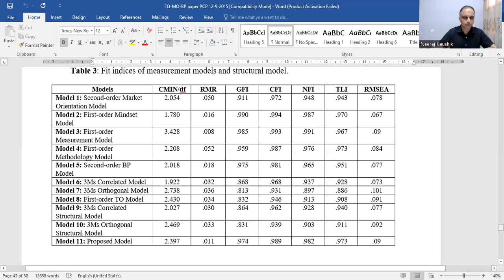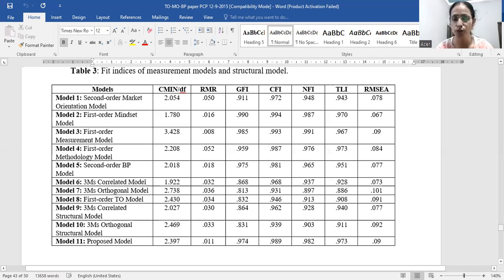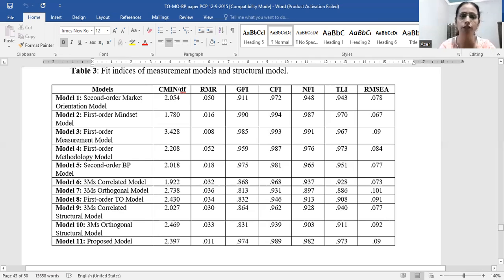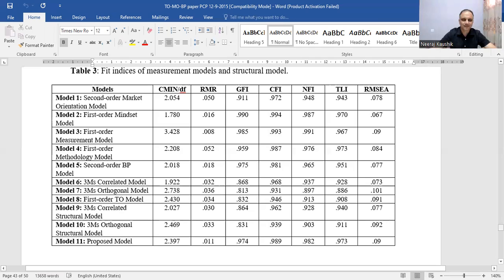Model six is three M's correlated — we correlated mindset, measurement, and methodology. We had already confirmed from SPSS correlation matrices that all three dimensions are significantly related to each other. Co-variances among these three dimensions were drawn. Model six turns out to be the best fit model, with all values within threshold except GFI, which with 26 items hasn't reached 0.90 but is close to it.